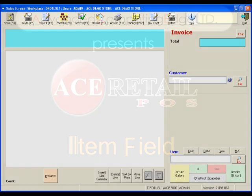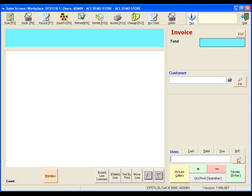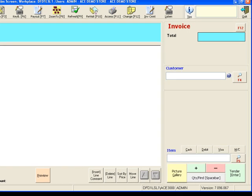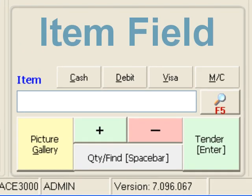Hello, and welcome to the ACE3000 Point of Sales System. Enjoy seamless sales with our multi-use data entry fields. In this demonstration, we will be examining ACE3000's unique item multi-tool.